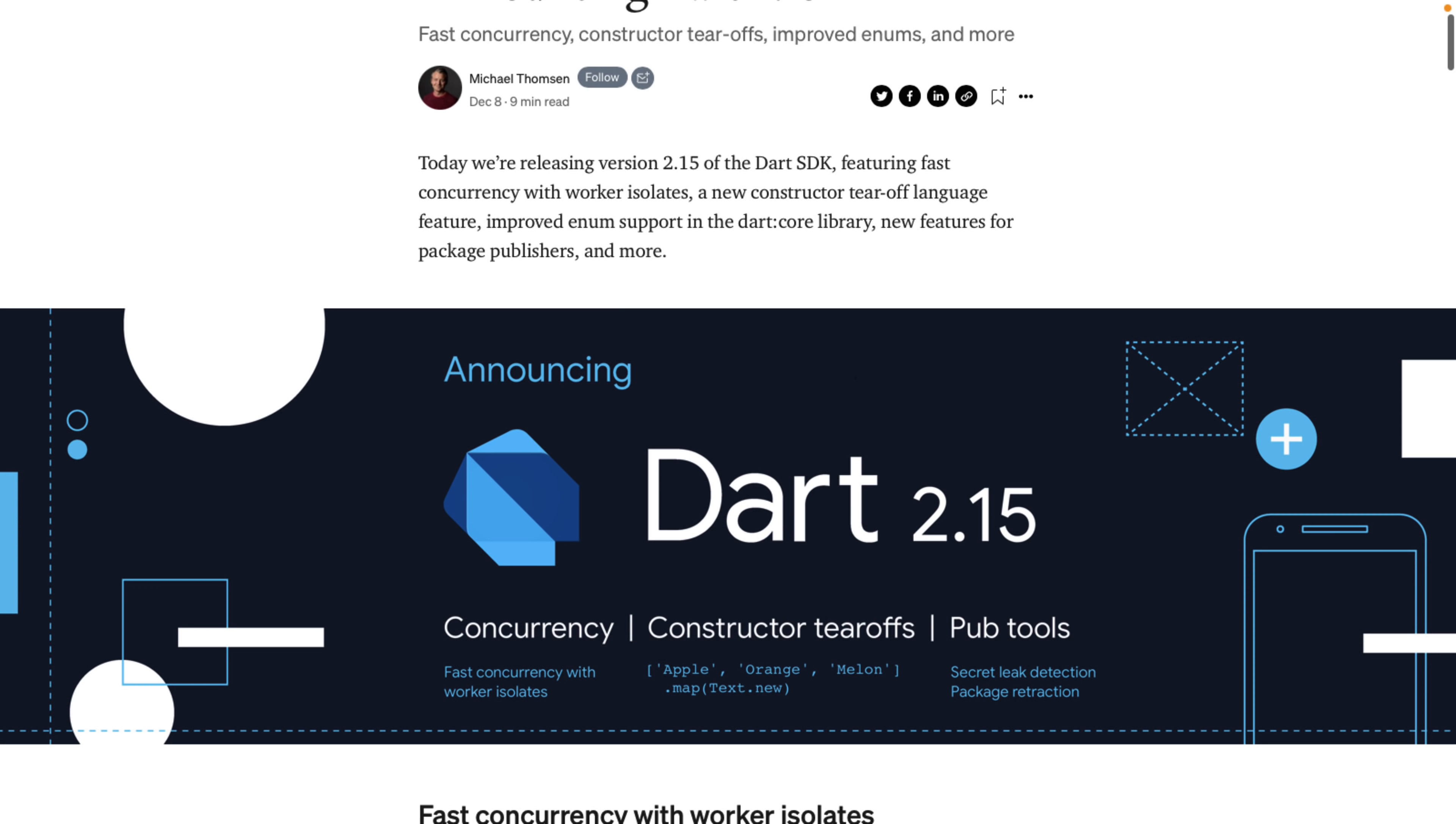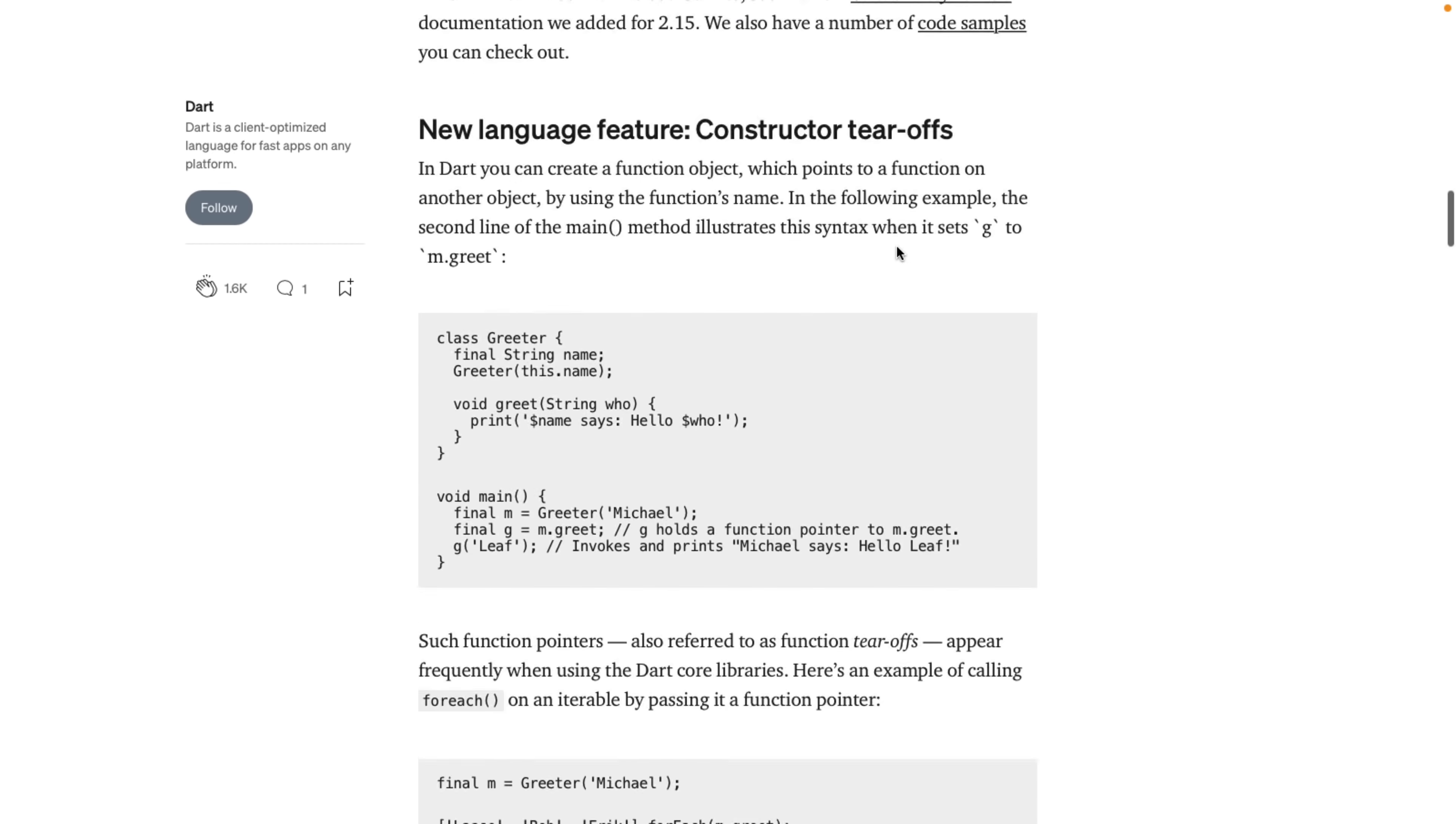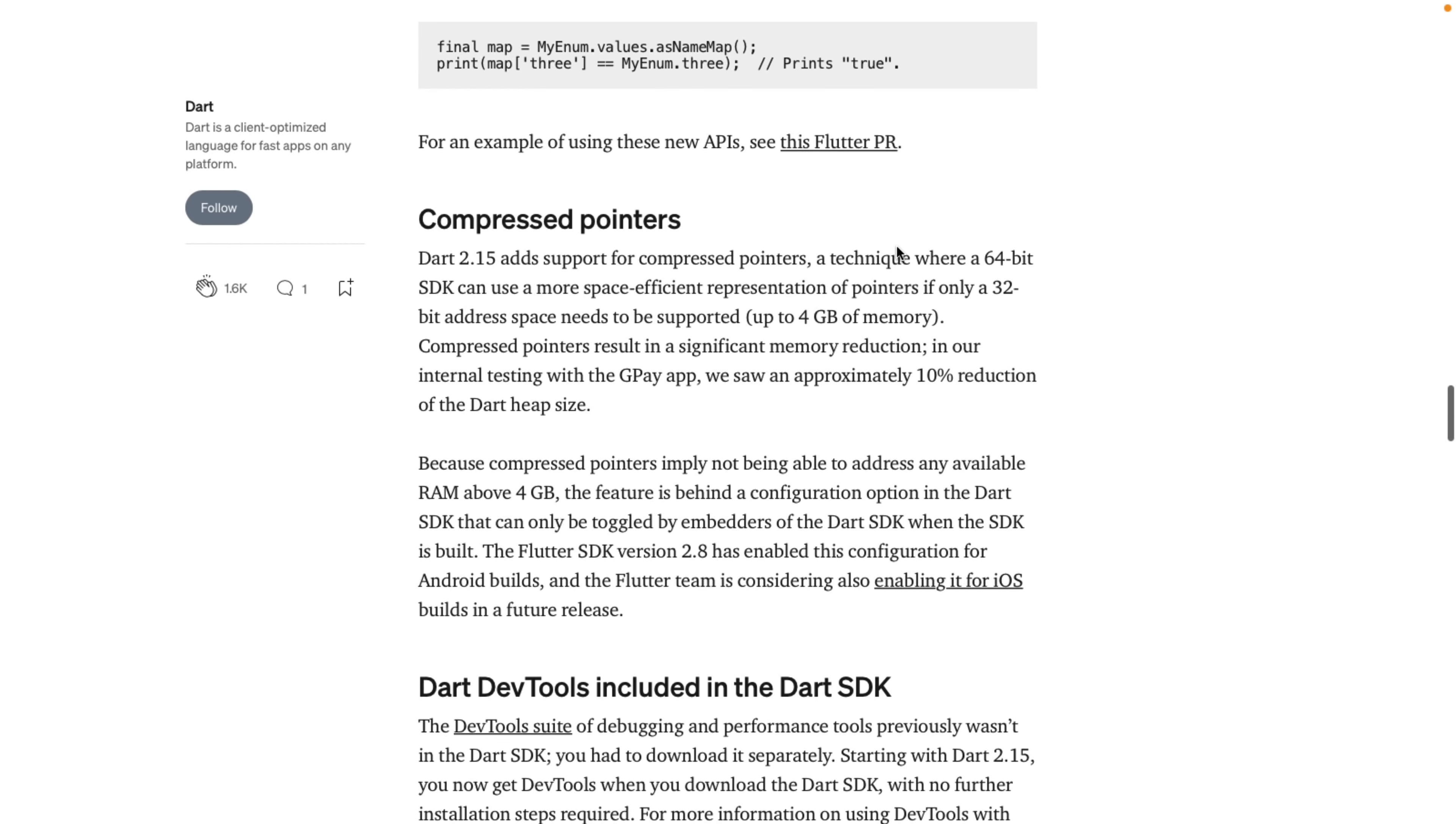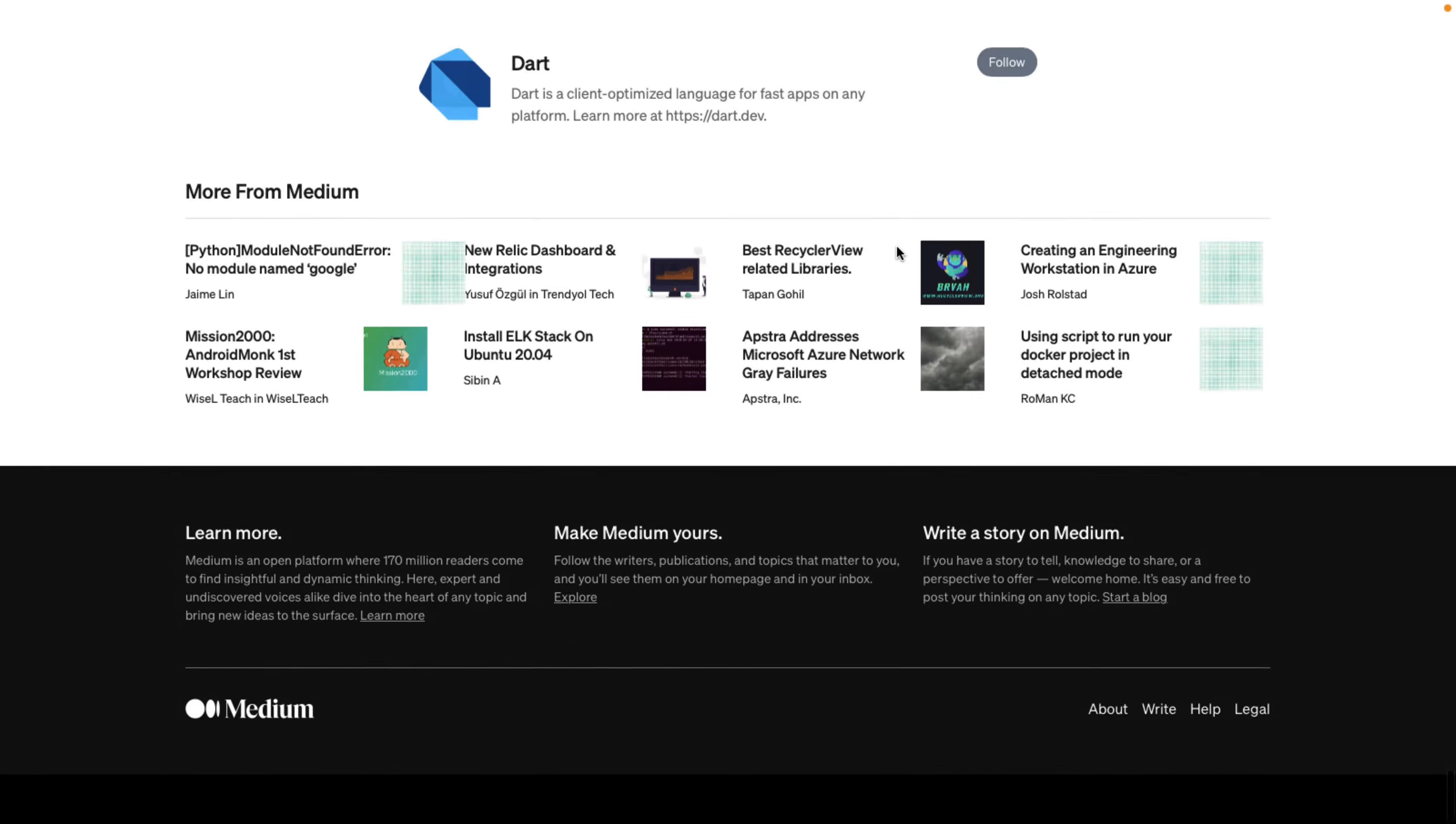So the 2.15 release, there's not a ton of new features here, but fast concurrency with worker isolates, new constructor tear-off features, and improved enumeration support in the Dart core libraries, new features for package publishers, and more. So those are the details of Dart 2.15 that was also a part of this release.